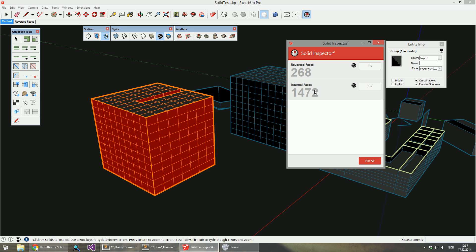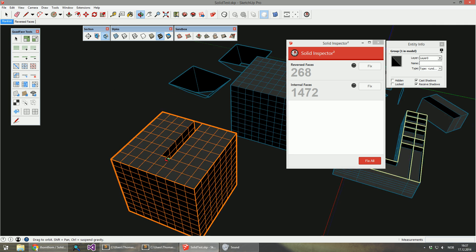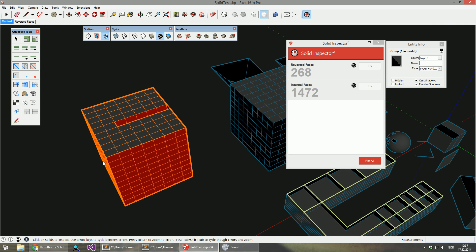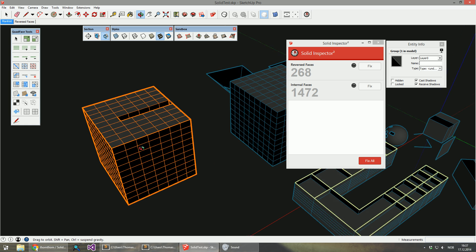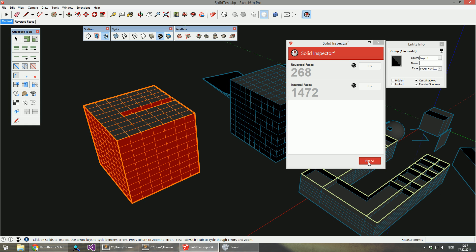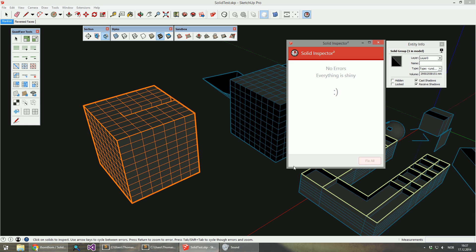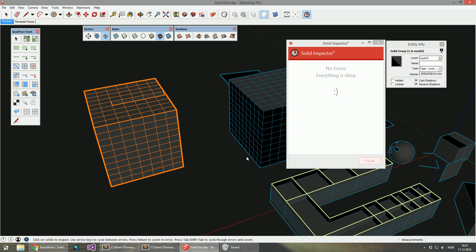As you can see it has quite a lot of internal faces. As opposed to last time, I can just choose to click fix all, and it's now a solid.